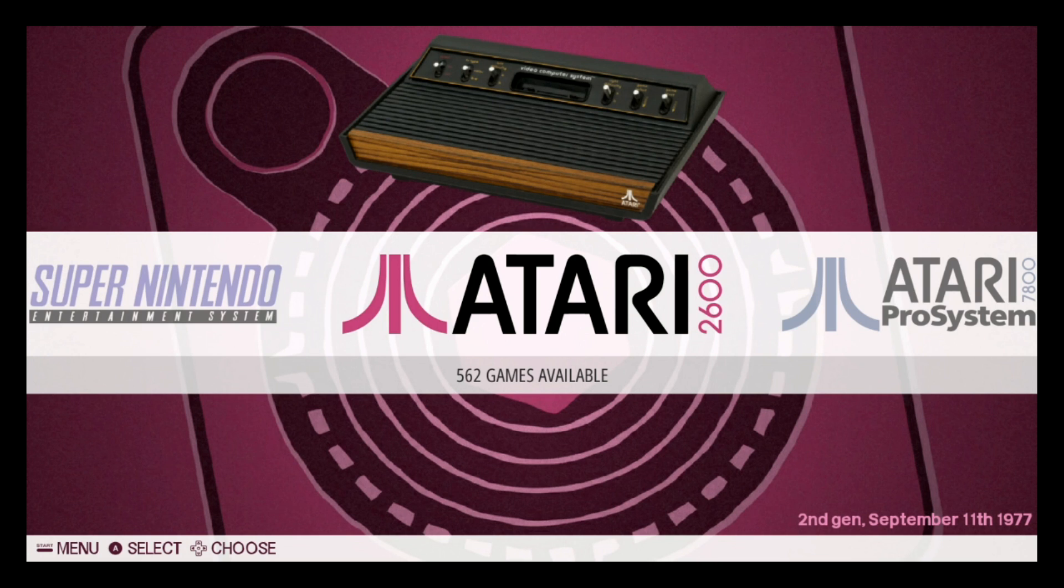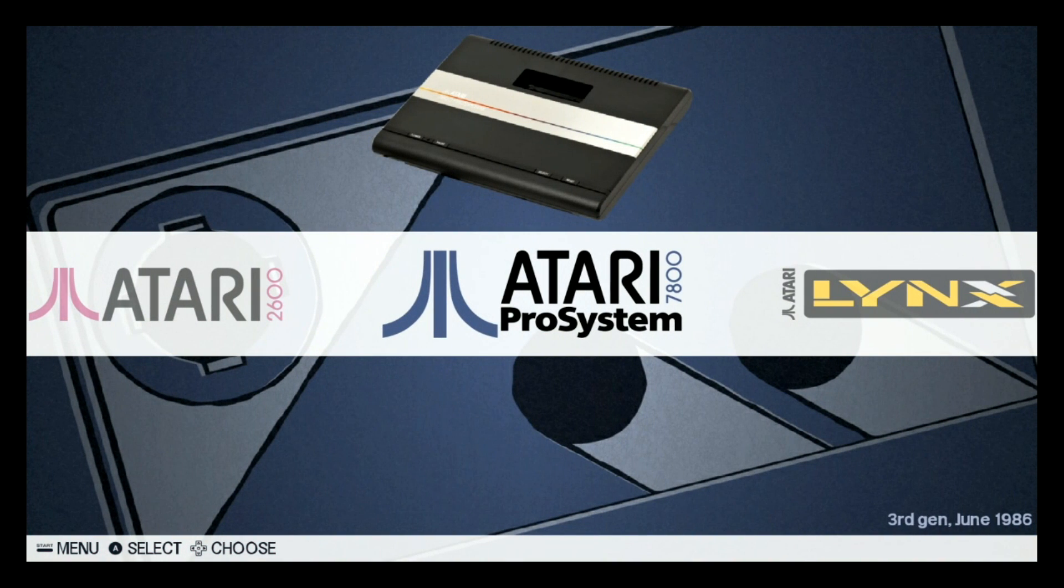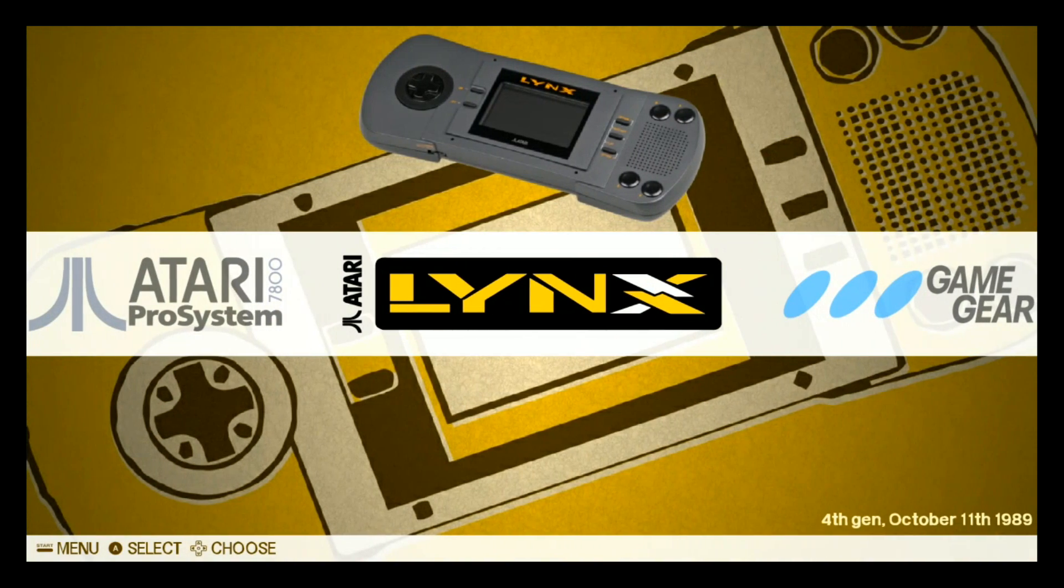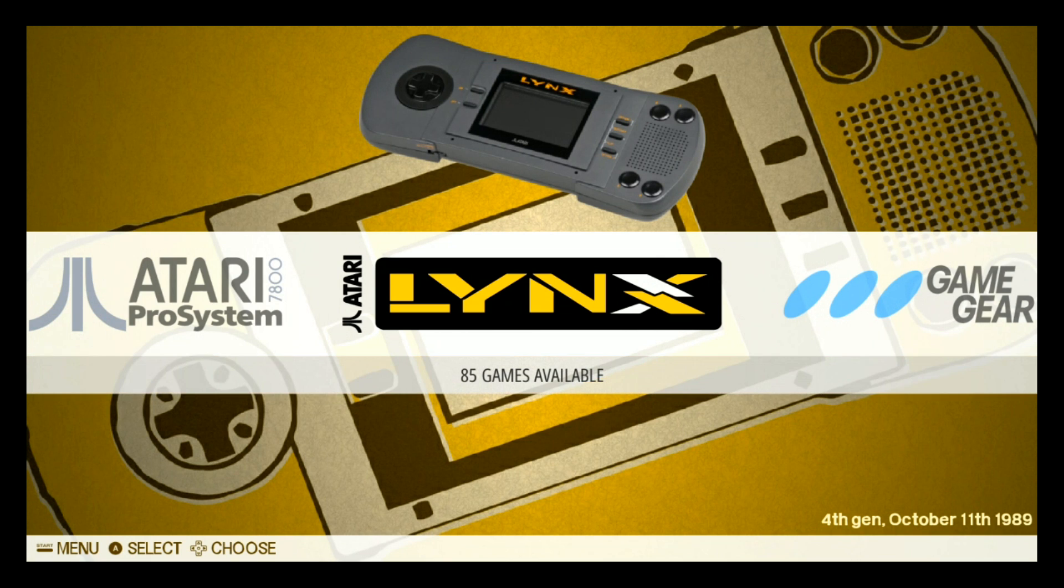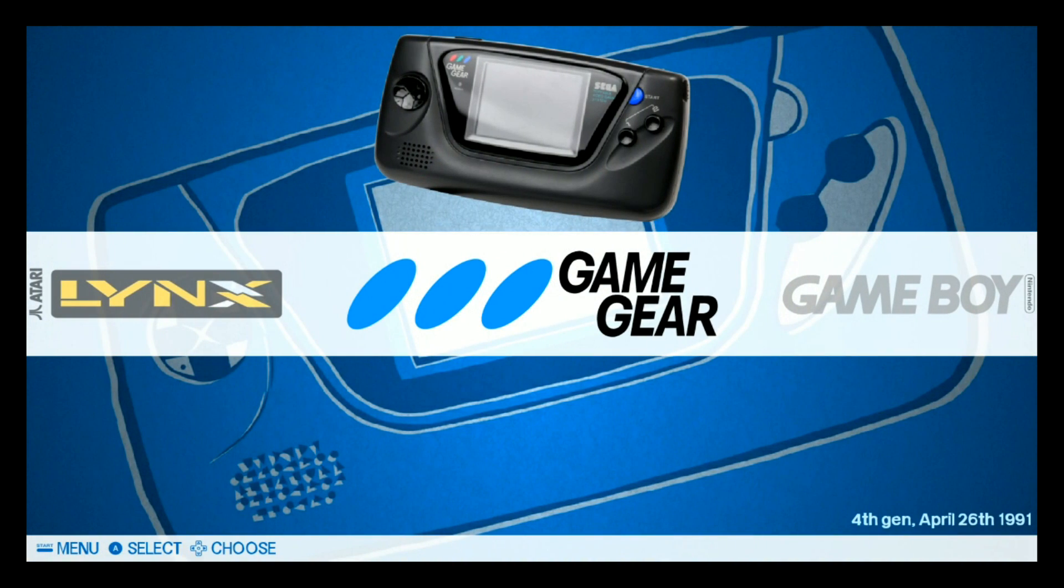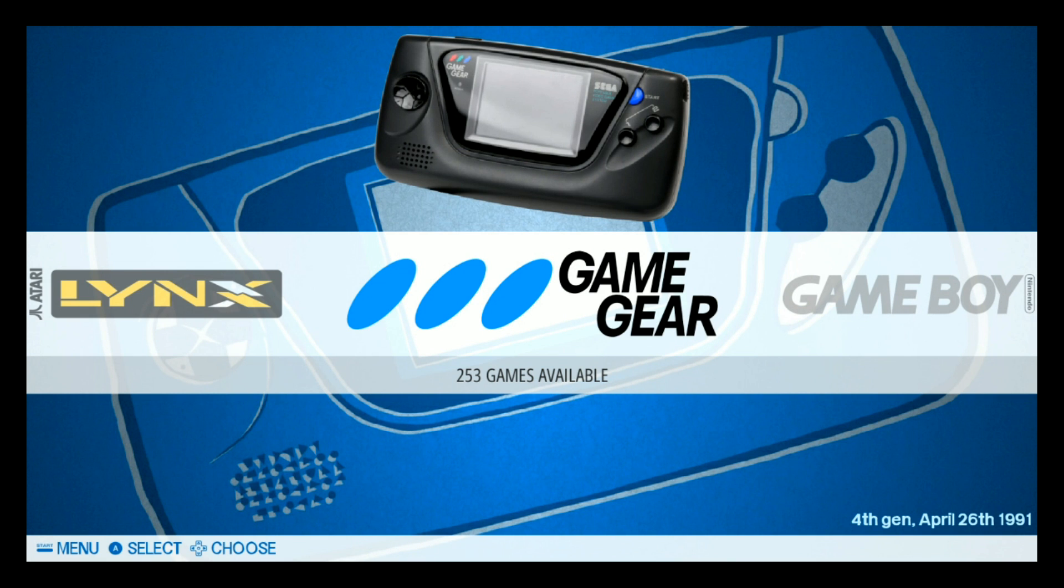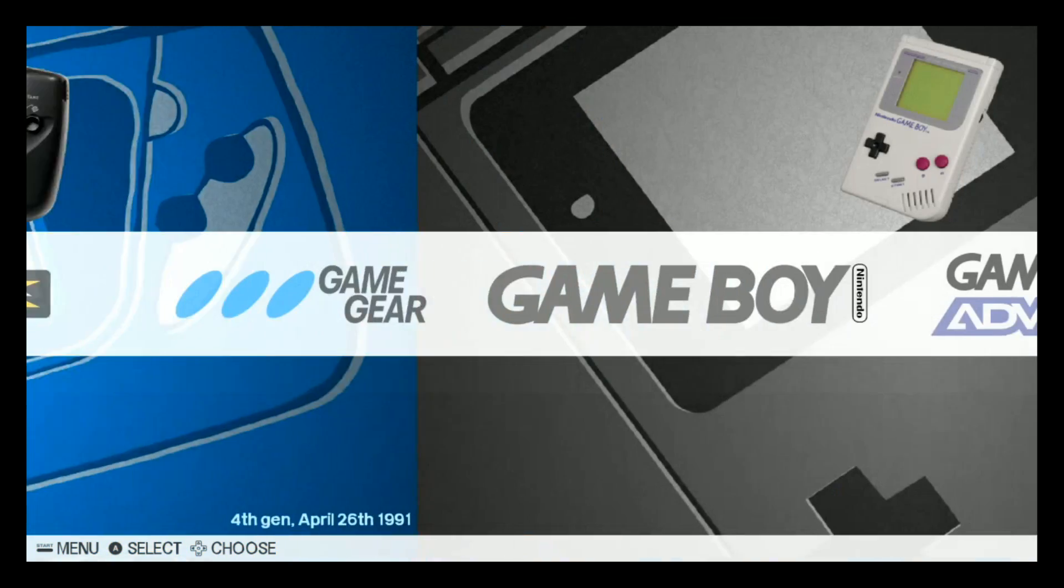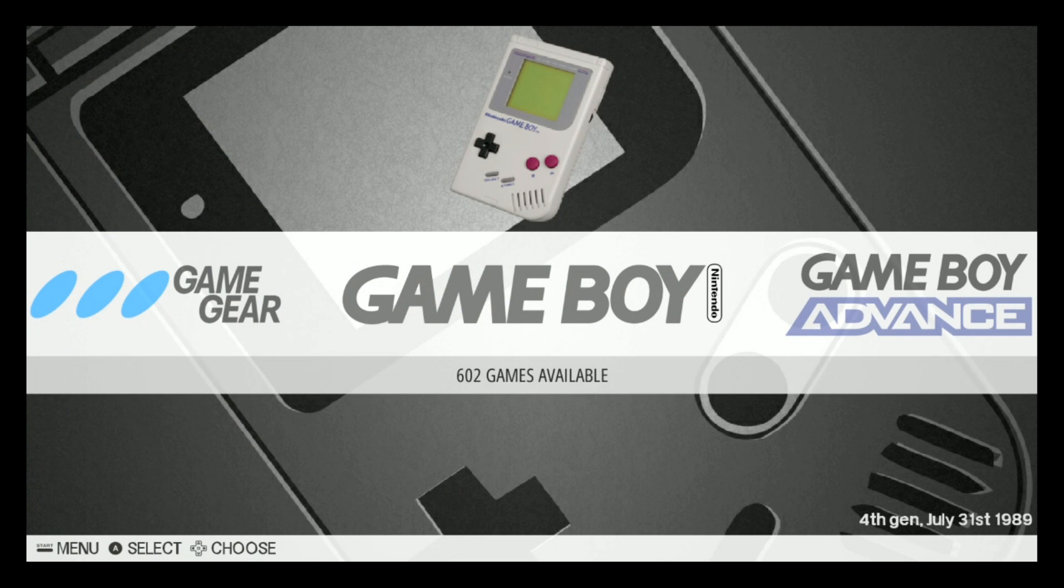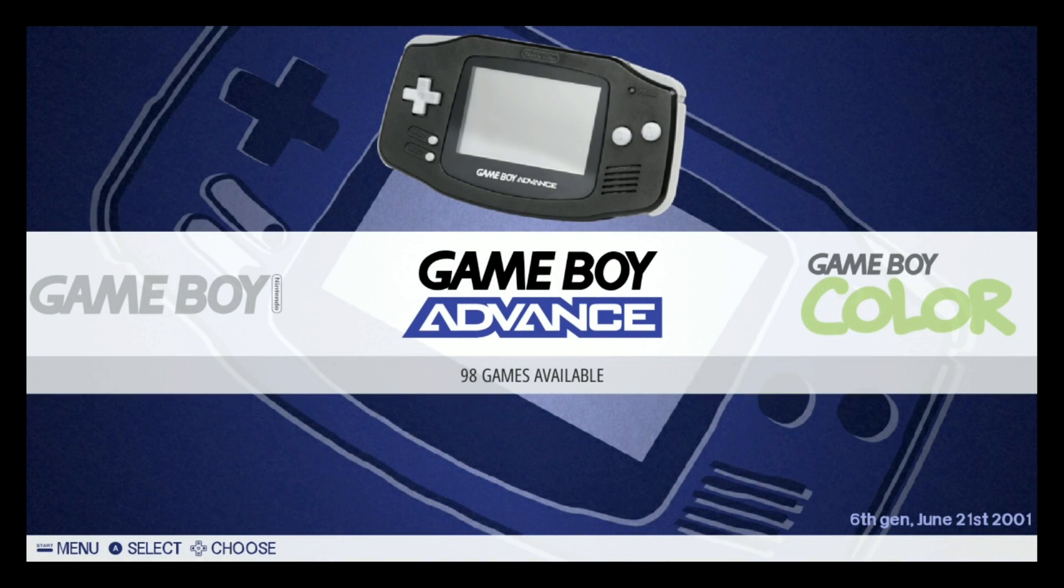Let's see what we got here. We got Atari 2600, 562 games. Atari 7800, 59 games. Atari Lynx, 85. It's cool it tells you the date it was released.